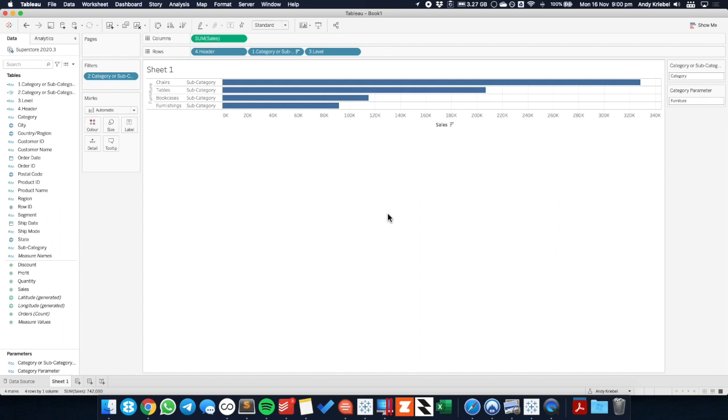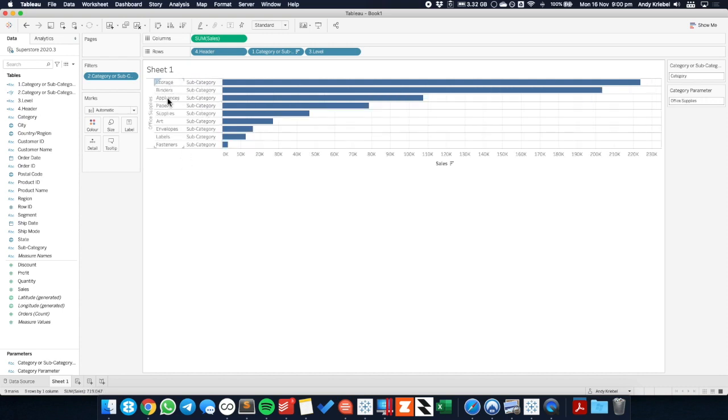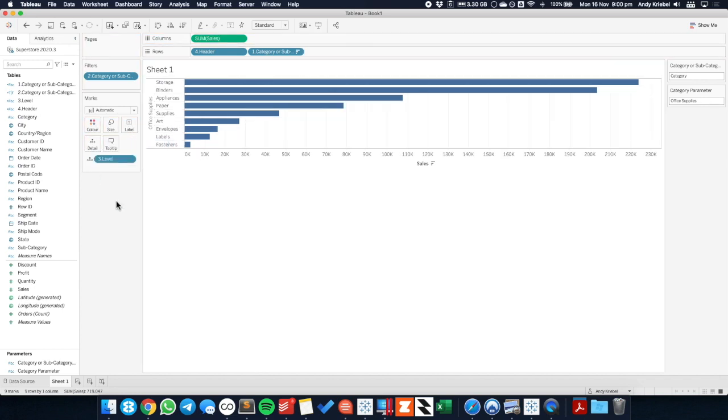Now to show you what this is doing, let me put the level field in the view. And we can see right now it says subcategory. If I click on one of these fields now, it switches to the category level. I click on office supplies, that now switches to subcategory. So let me bring that back down to the detail shelf.